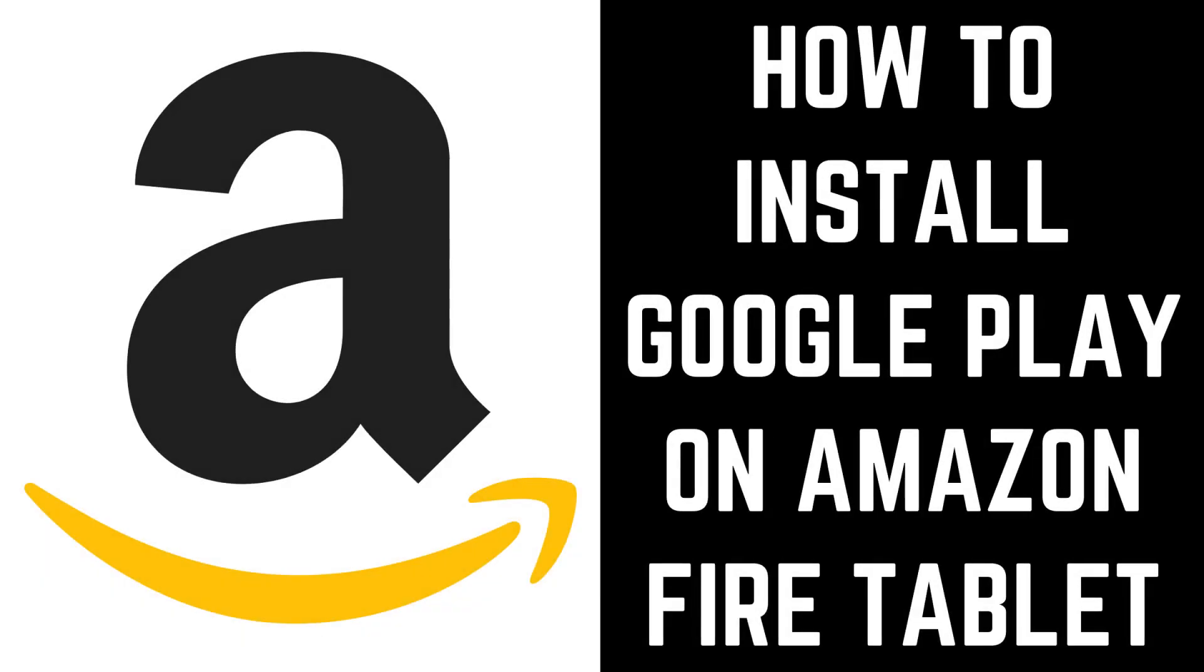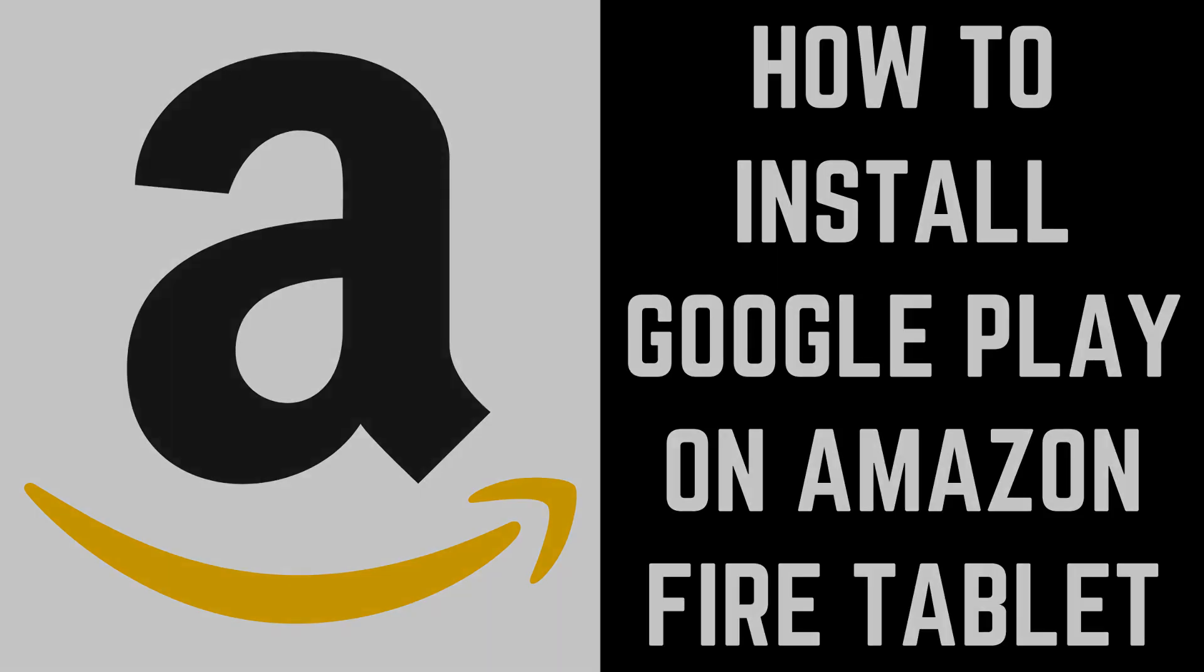Hey everyone. I'm Max Dalton, and in this video I'll show you how to install the Google Play Store on an Amazon Fire tablet.